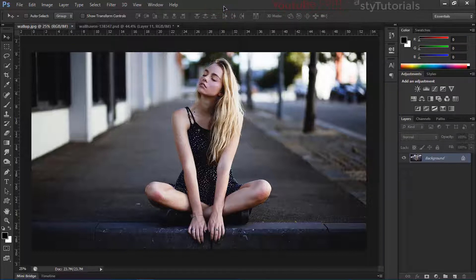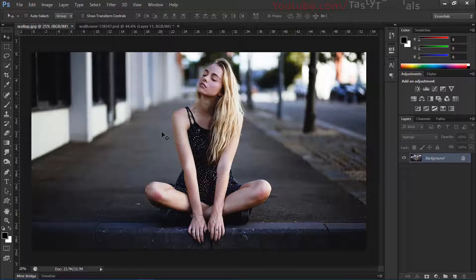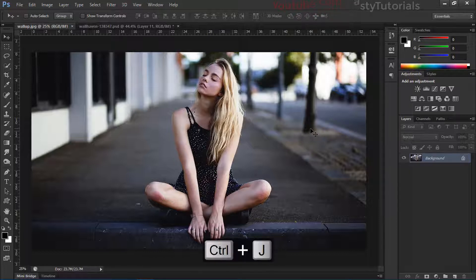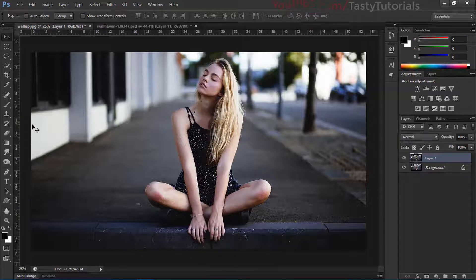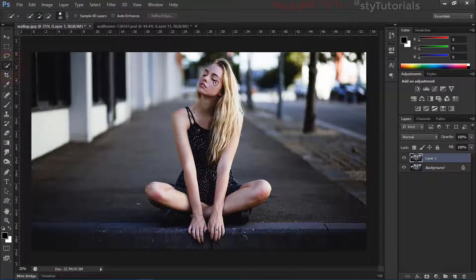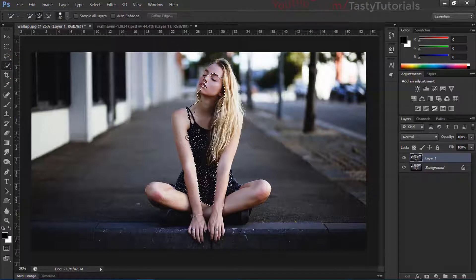Let's start our work without wasting any time. This is a simple image. The first thing we have to do is create a copy of this layer. After creating a copy, we will create a selection around our character.